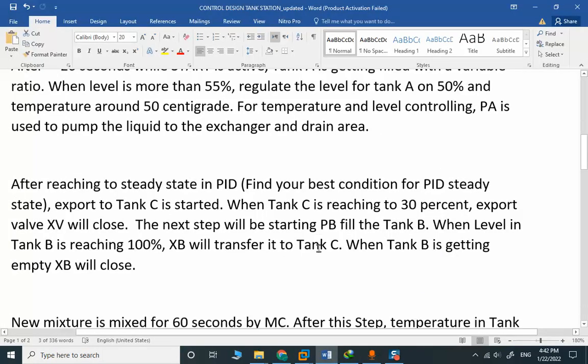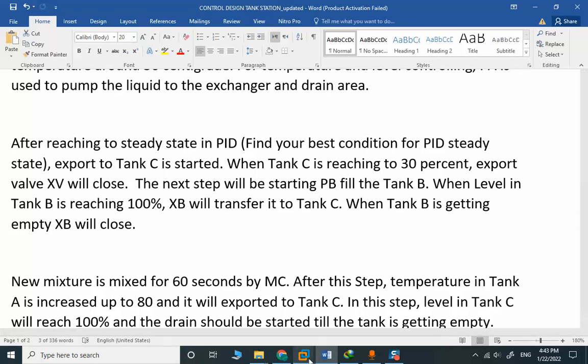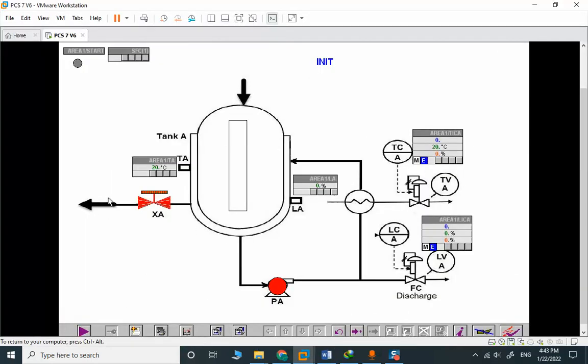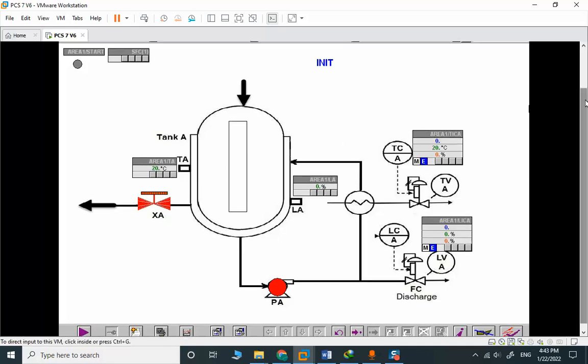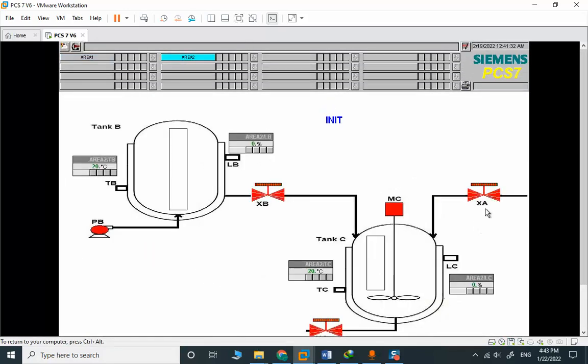After reaching steady state in PID, find your best condition for PID steady state. Export to Tank C is started. When Tank C is reaching 30%, the export valve will close.